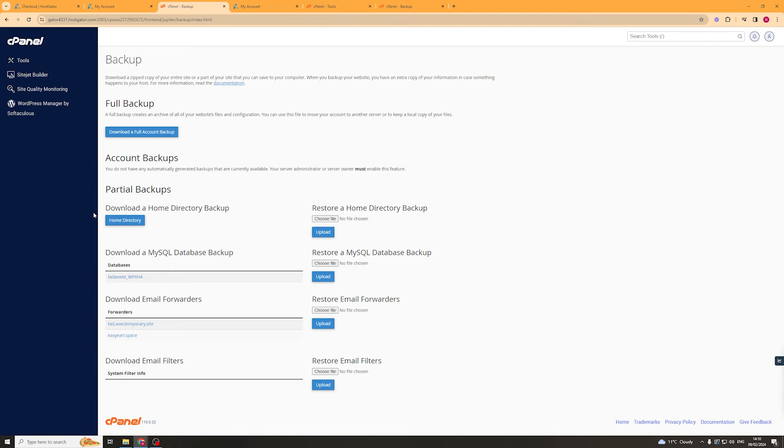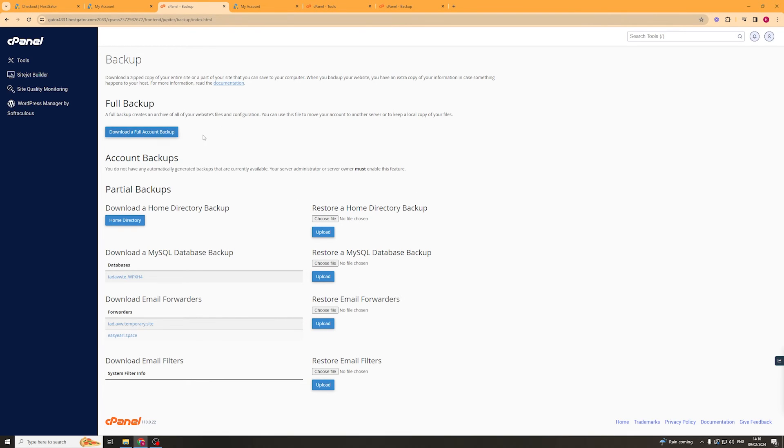Something else we can do from this section is go to the restore section. This allows us to restore from a backup that we may have created. We can restore the full backup here or restore a home directory backup. We just choose the file and upload it. It's really as simple as that.